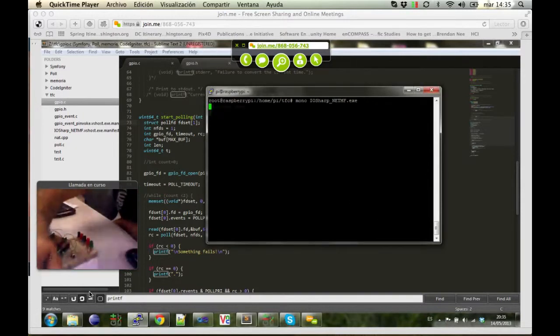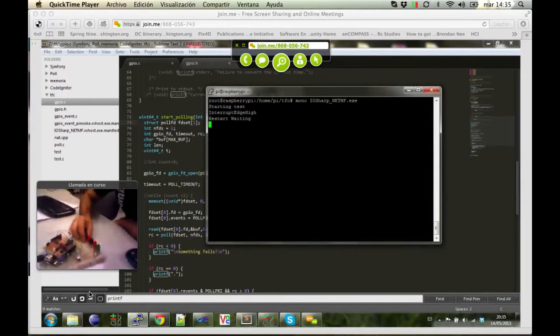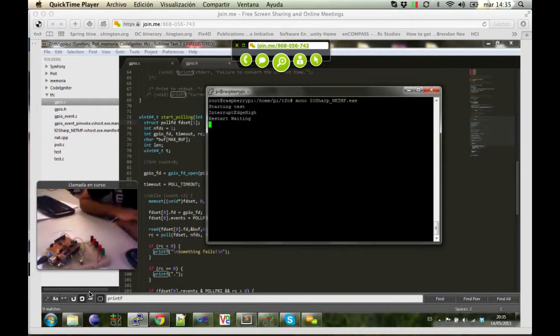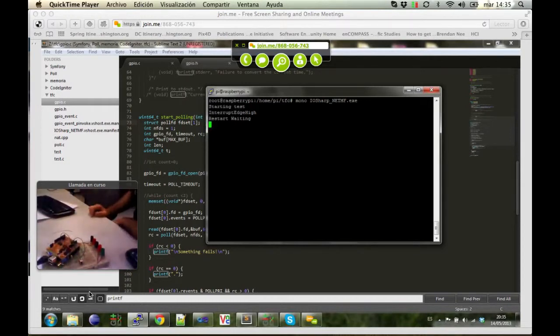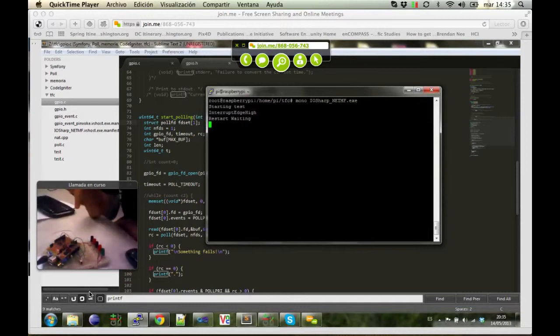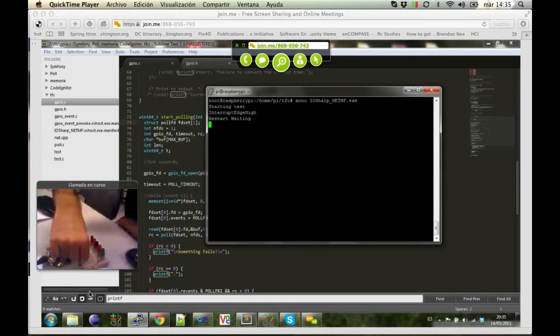So now let's execute my application and now we have the Raspberry Pi waiting for an event. If I push that button, an interrupt will be triggered and the Raspberry Pi will catch it.